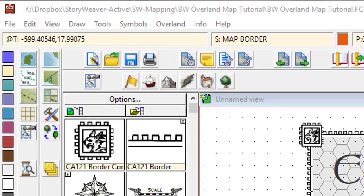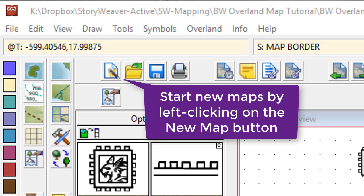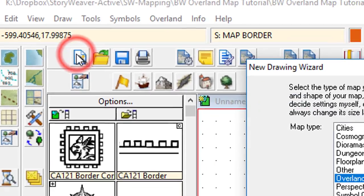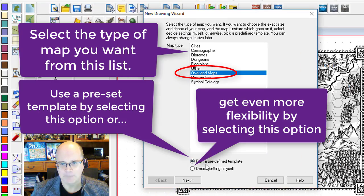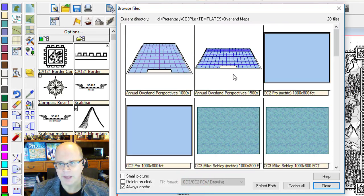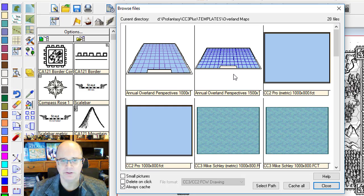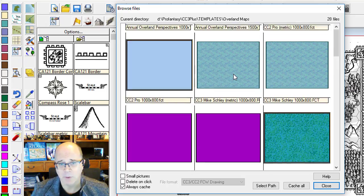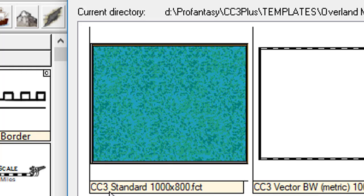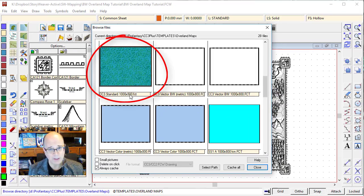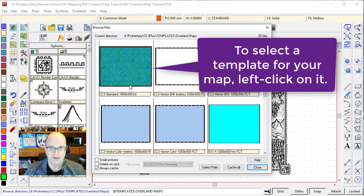Let's get straight into this now and create our Overland map. To do this, you click on the New Map button here. Select Overland Maps, pick default predefined template, and then press Enter. Campaign Cartographer will show all of the templates that you've got. I have a lot more than many of you, because I subscribe to the Pro Fantasy Annual, which gives me heaps of stuff. What we're looking for here is the Campaign Cartographer 3 standard 1,000 by 800 mile map. The reason I'm suggesting we start with that one is it's the default — everyone's got this template, and it will give you a great deal of functionality. It's a great way to start.